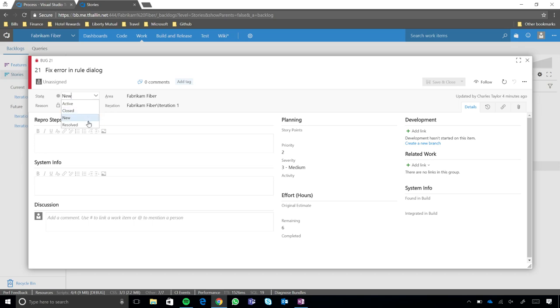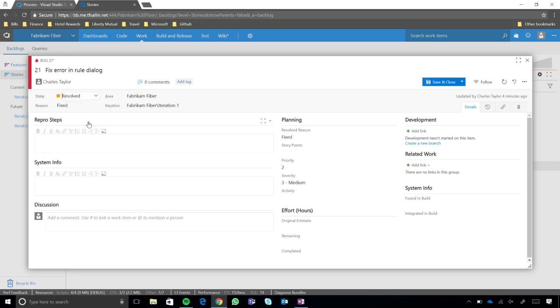So you notice something happened here, when I changed it to Resolved, Remaining work got cleared out. Right, so you're telling me that if, without the rules though, this wouldn't have happened, right? Yeah, exactly. Okay, so without the rules, that Remaining work would have been 6, I would have closed it.